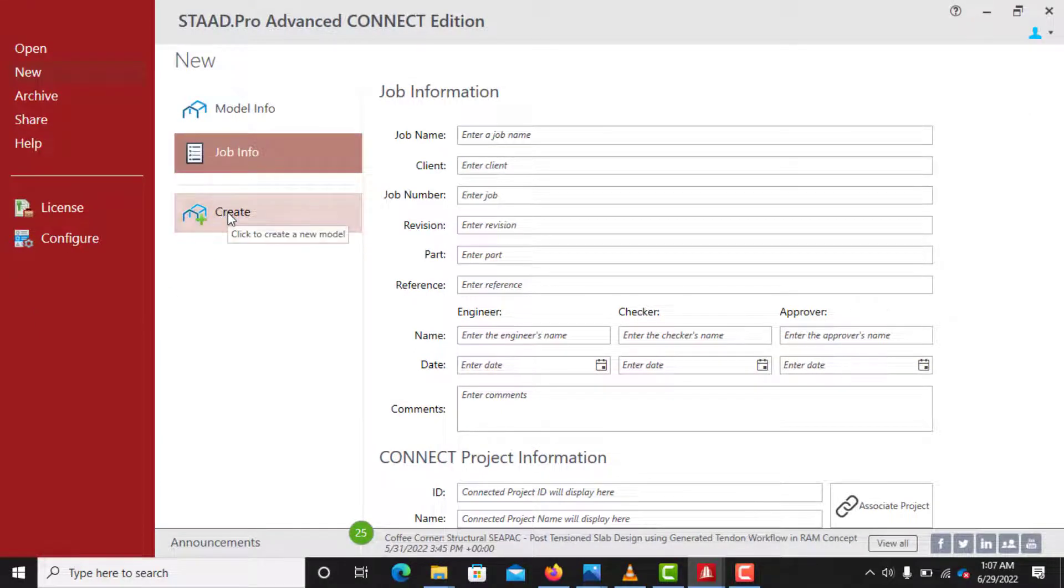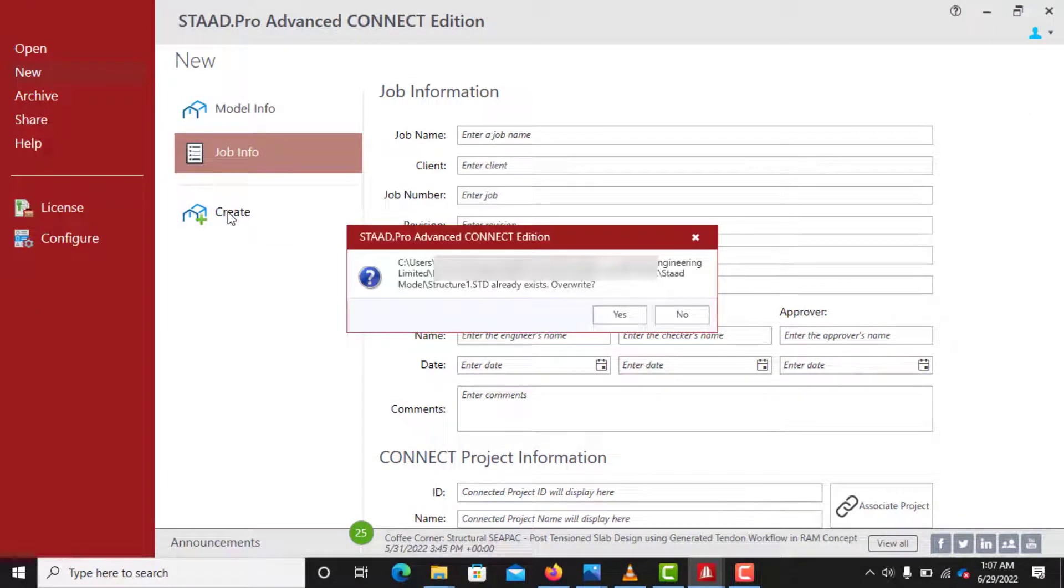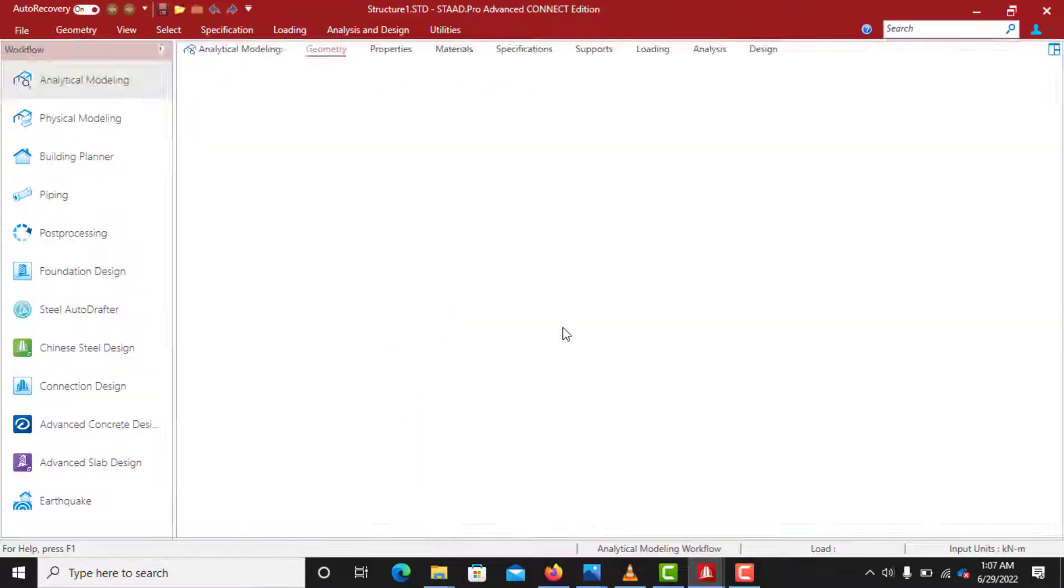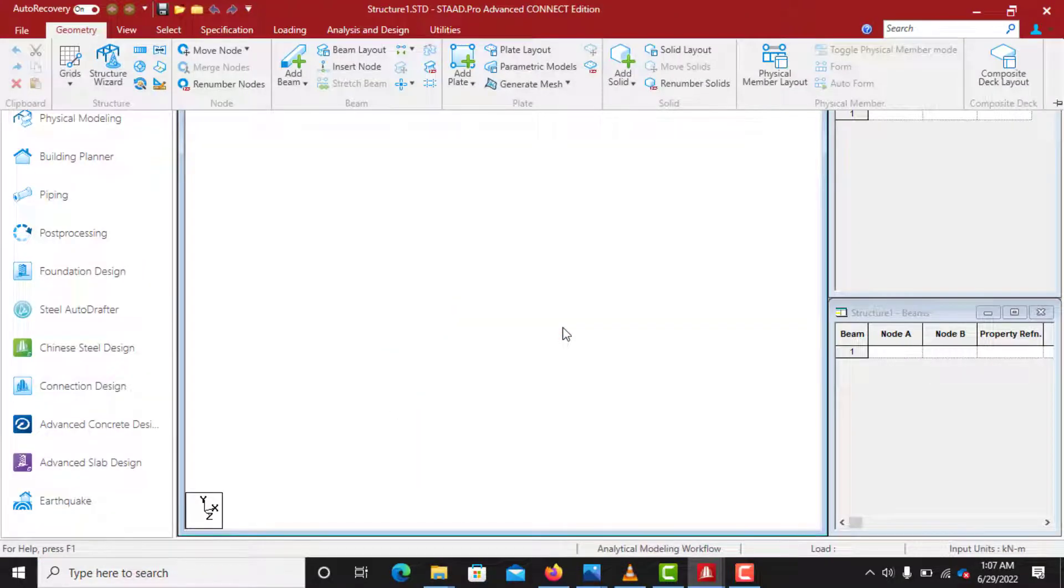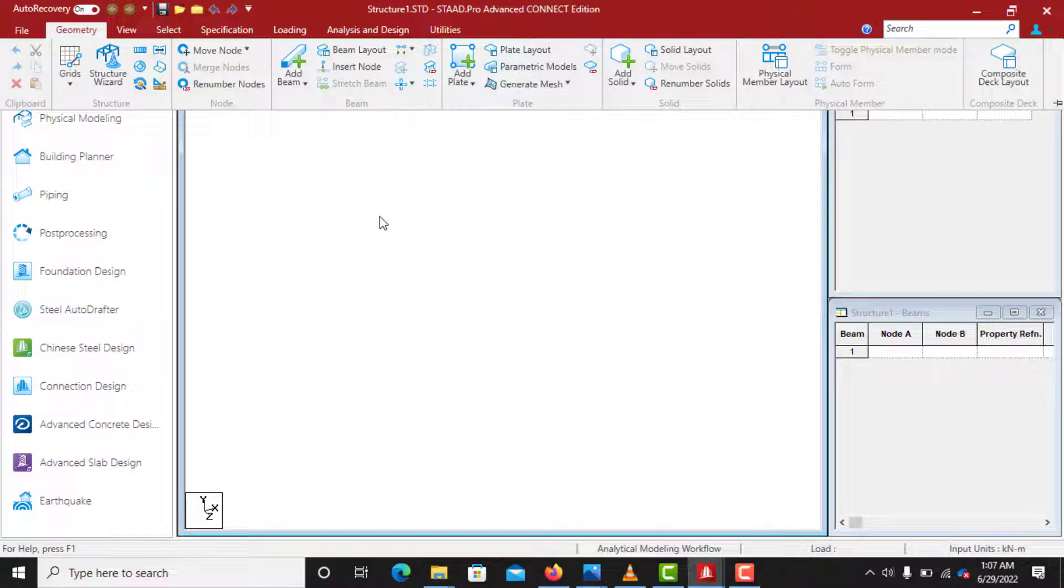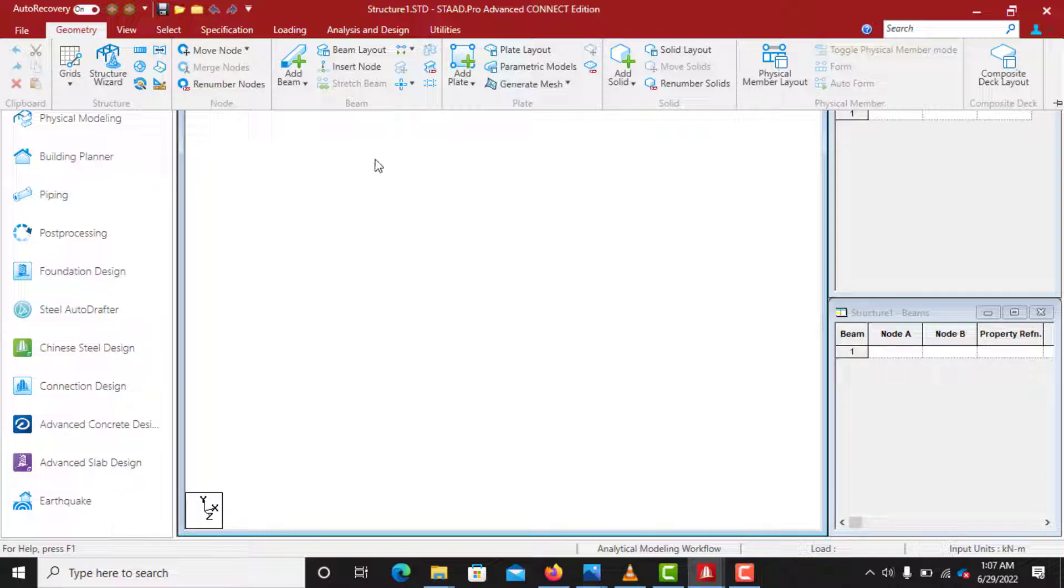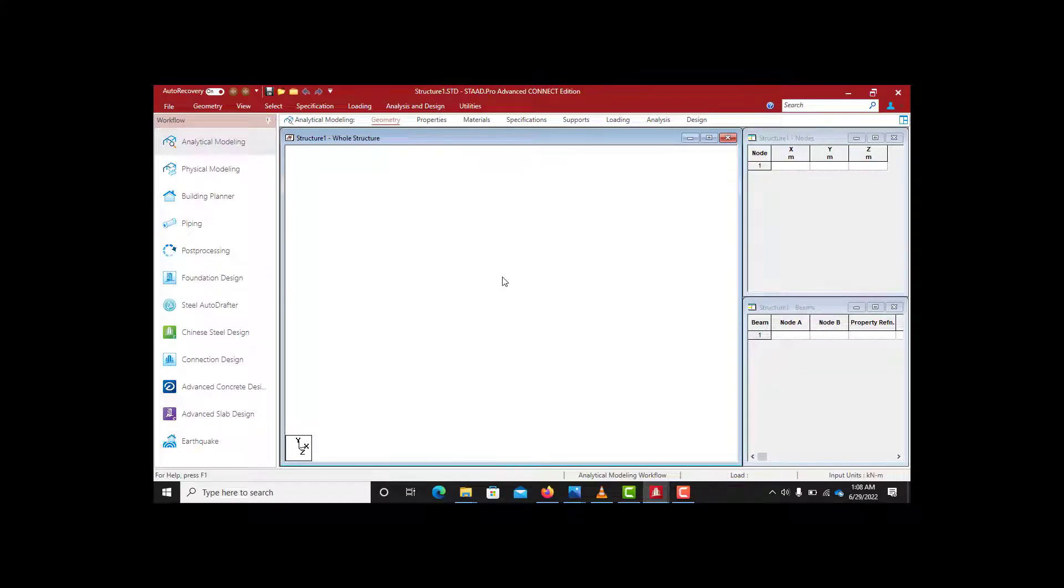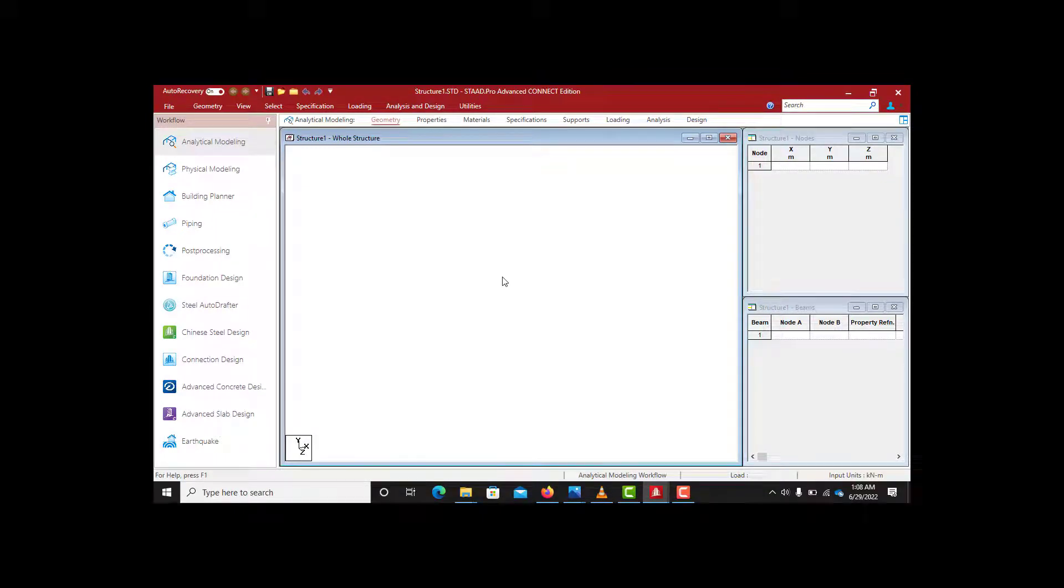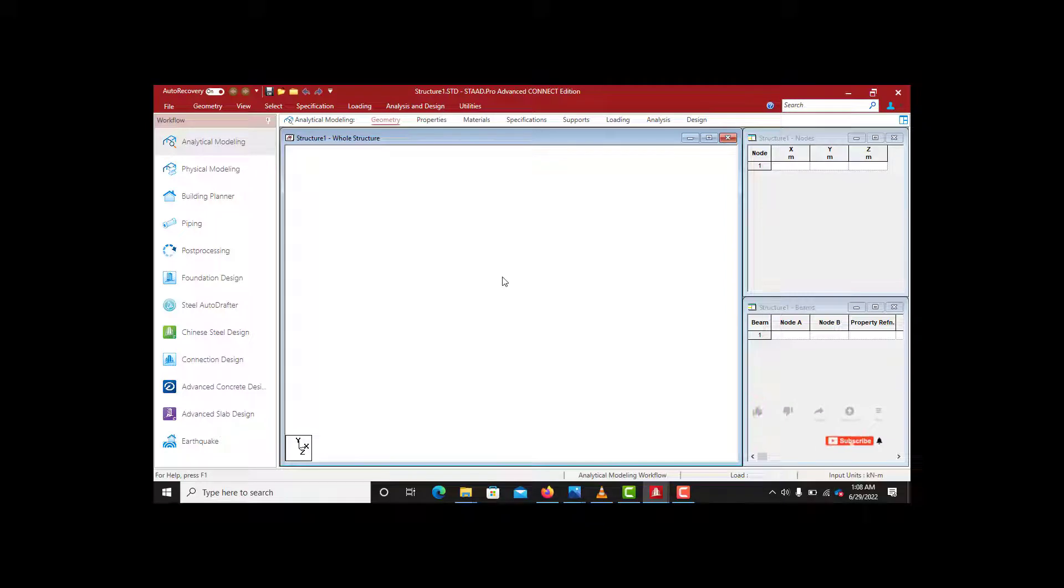Then you click on Create. Here we are. This is the new interface of the StarPro Connect Edition, which is totally different from the previous version like StarPro V8i and the rest of them—they are different. So many people are finding it difficult to use this particular new version because of the way the icons have been rearranged and some tools are no longer where they used to be. And that's the major reason why I'm doing this introduction, so that all of us will be on the same page. Those who have been using the old version can get to understand this new version and get to know where the tools are located, so that when we kick start our elevated water tank design, everybody will be on the same page, will be moving with the same pace.